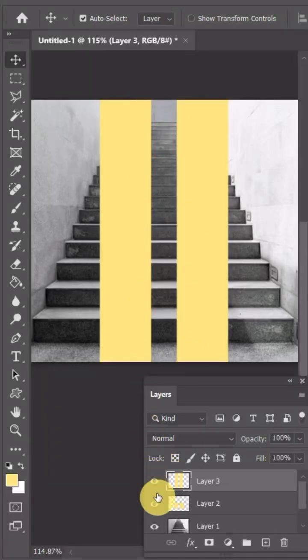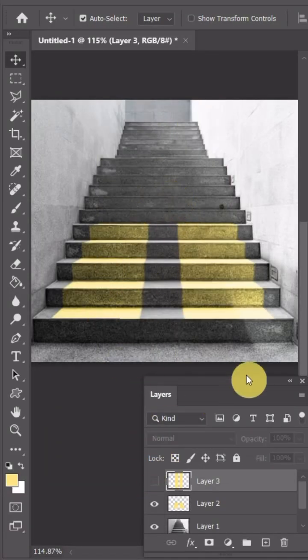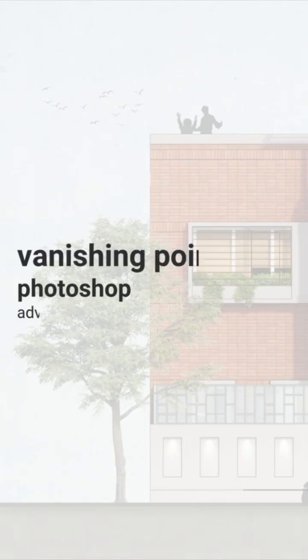Want to know how I put these stripes into this complex perspective? Let me tell you. Welcome to Photoshop tips and tricks.